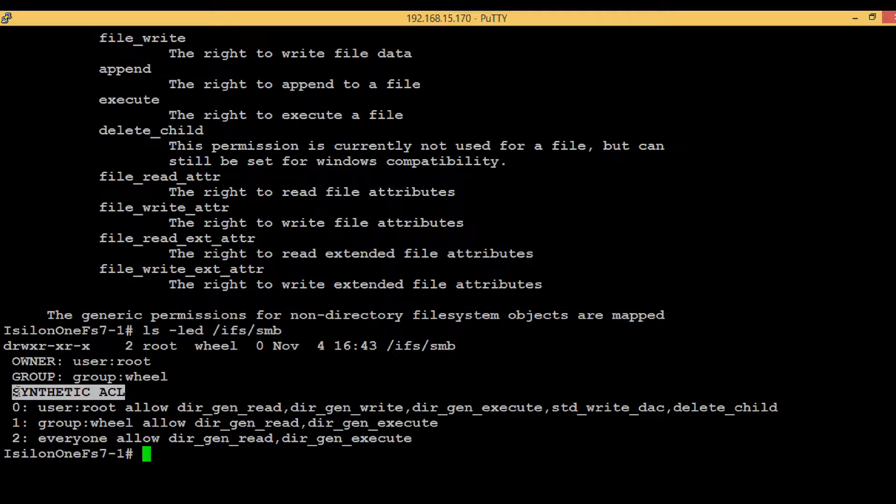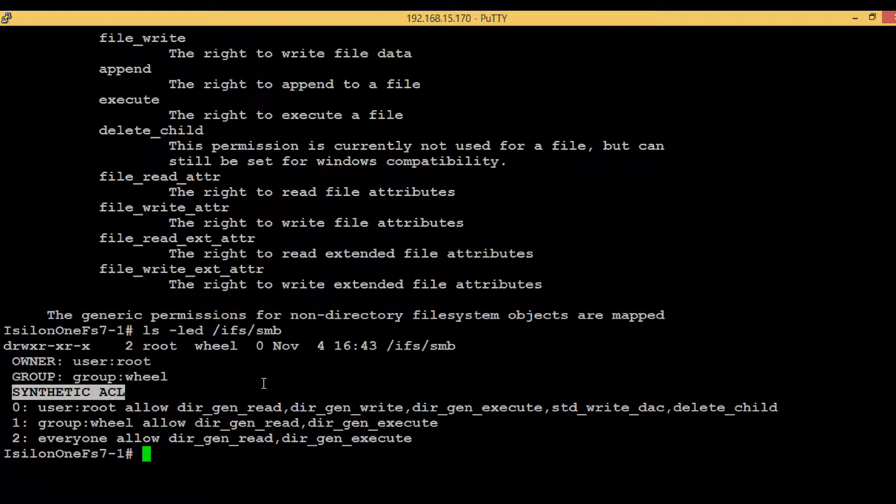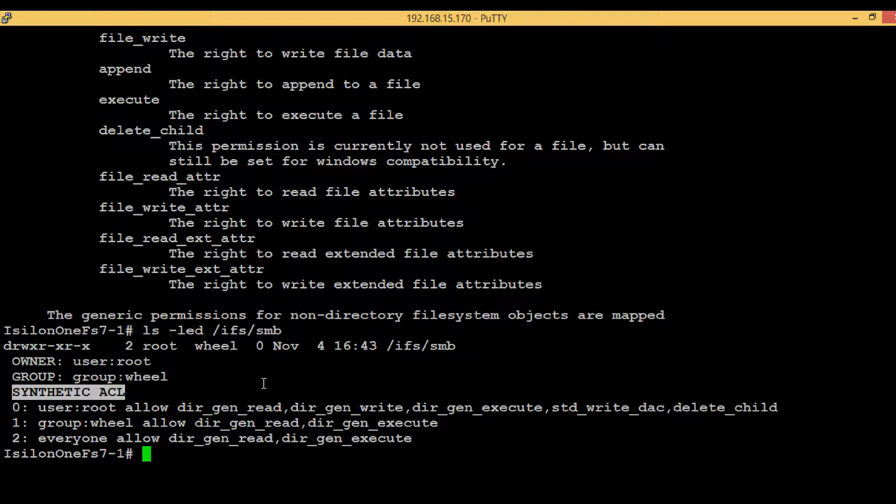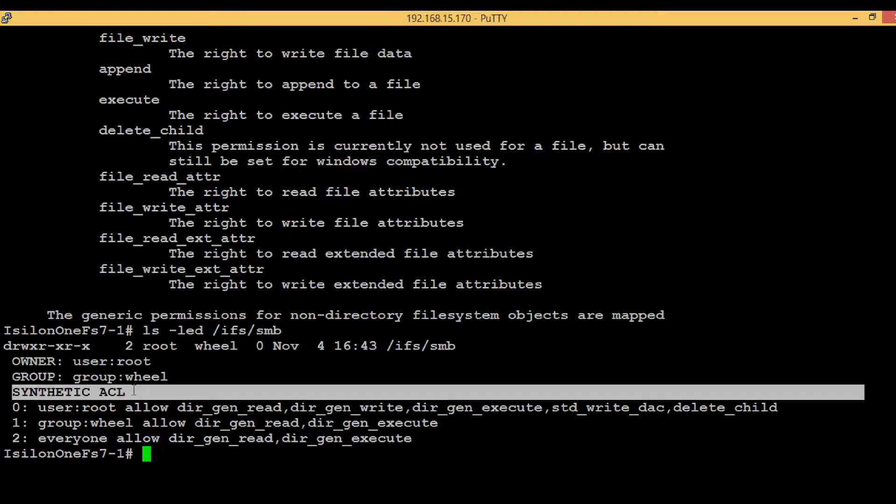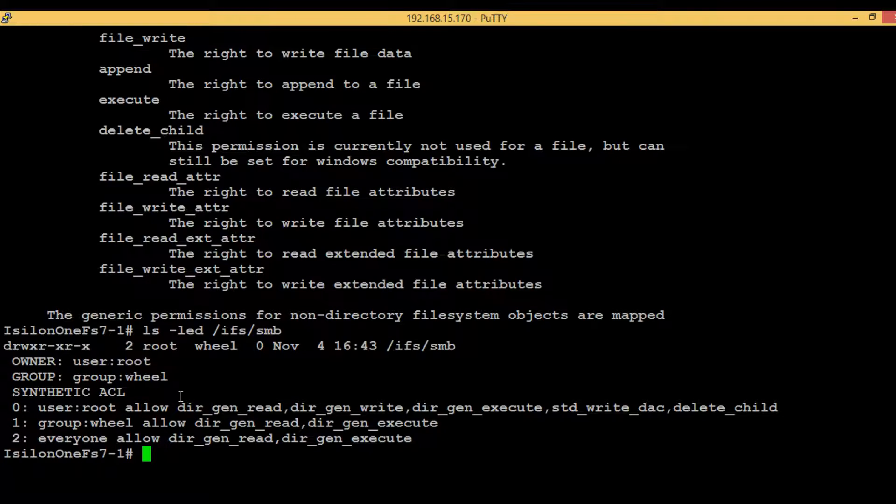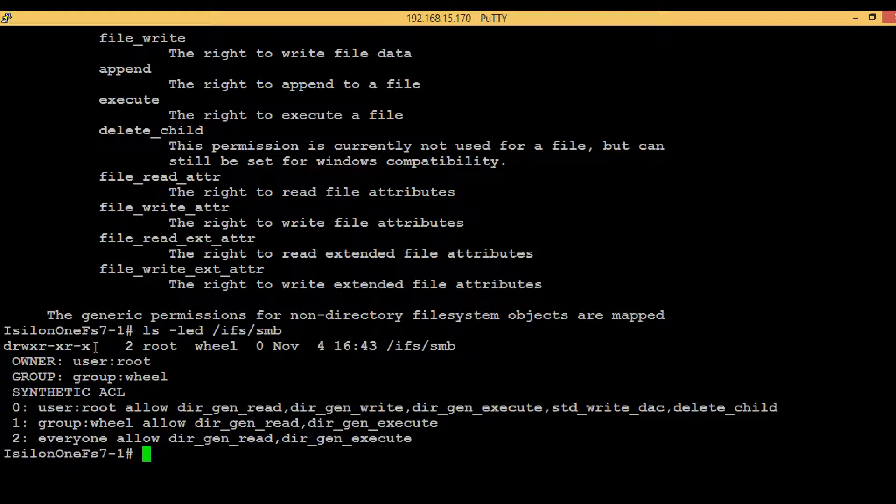We can see it's mentioned as synthetic ACL. Synthetic ACL is nothing but the pictorial representation of a DACL into mode bits. I know it's a bit complex for beginners, but just accept it. Once we finish with the command, this synthetic ACL will be gone and we will be able to see the DACL, and one more plus symbol will come here which will indicate that this particular directory has DACL.